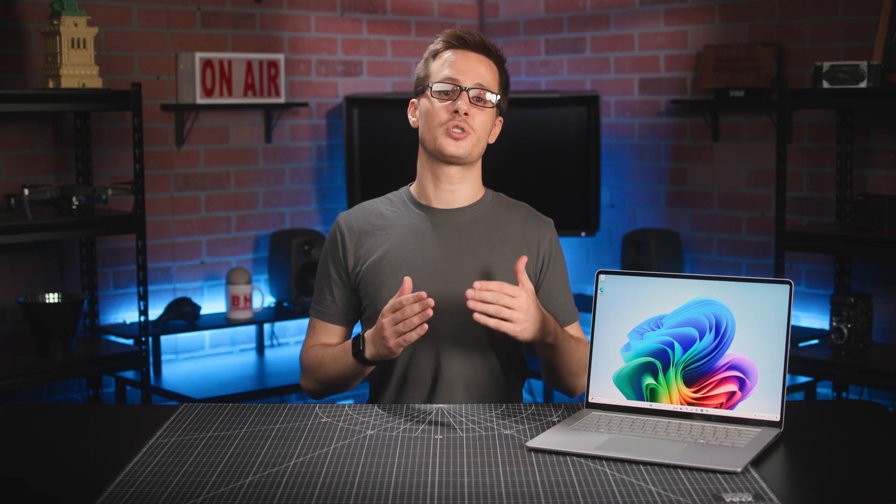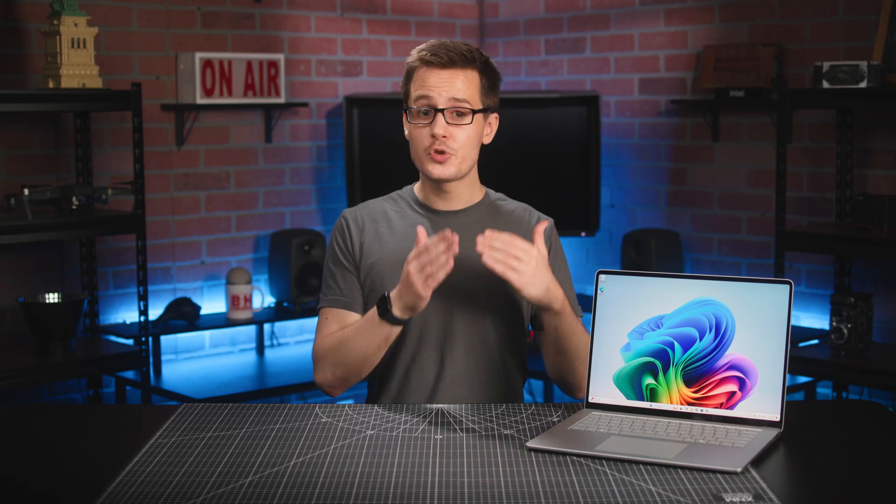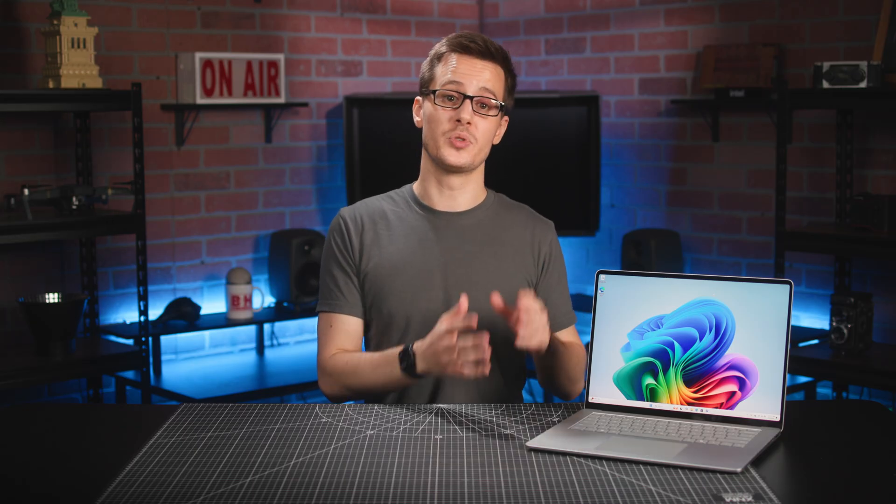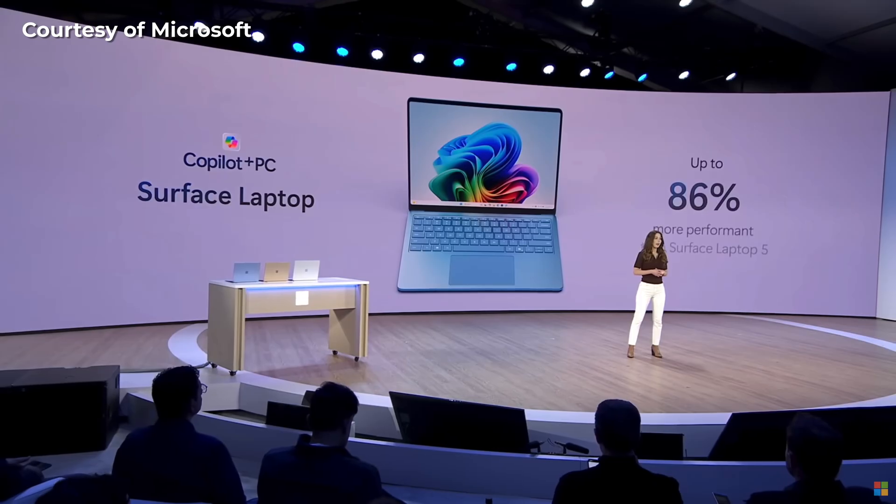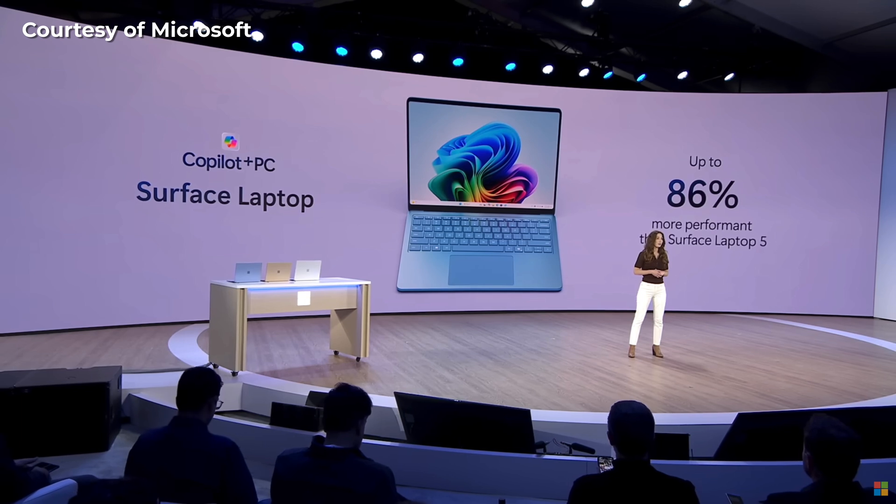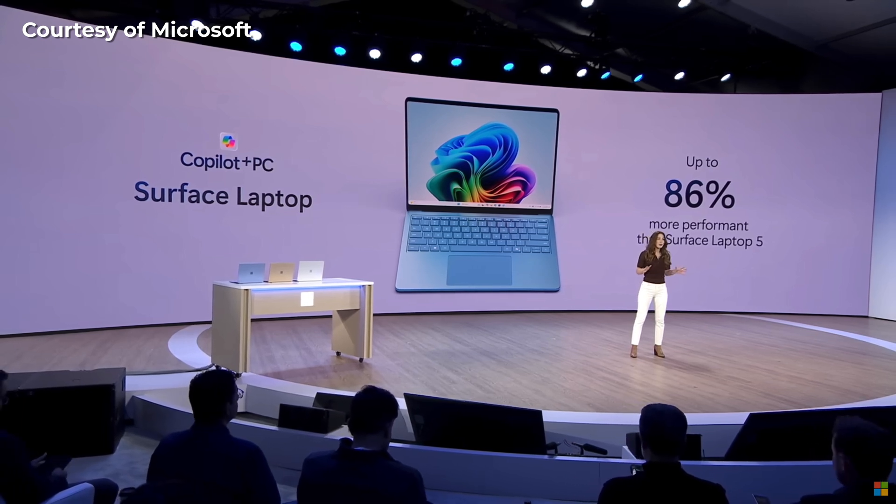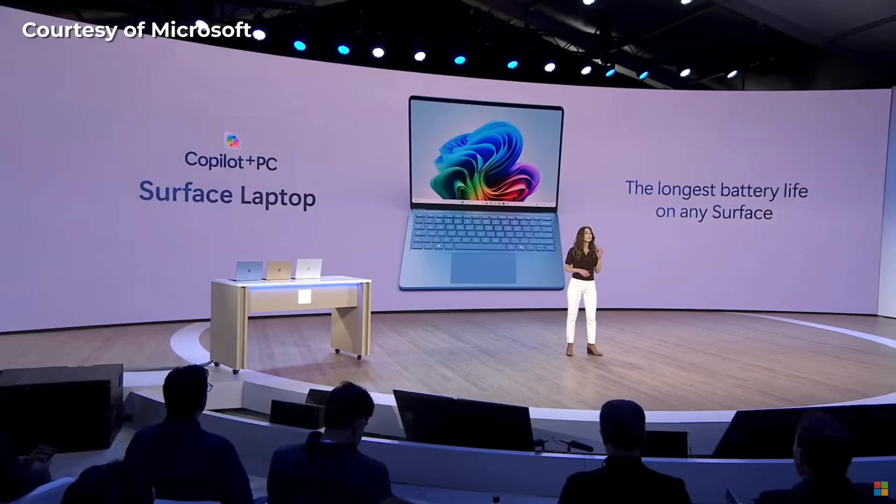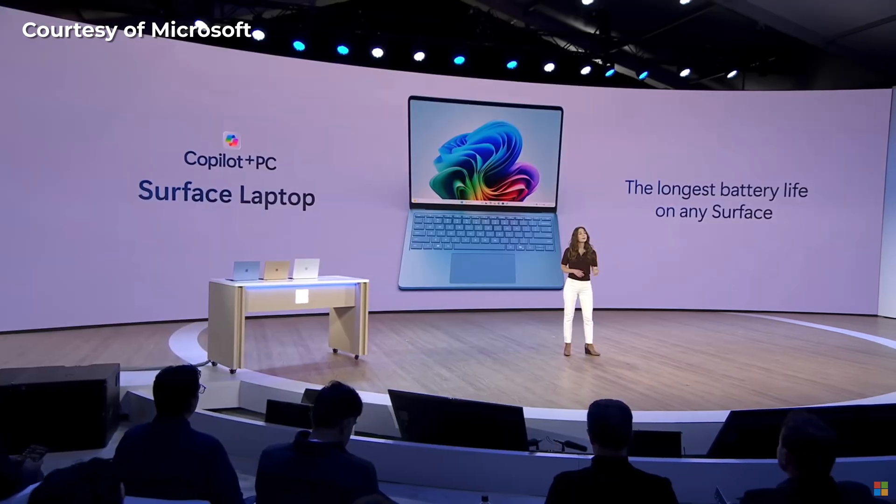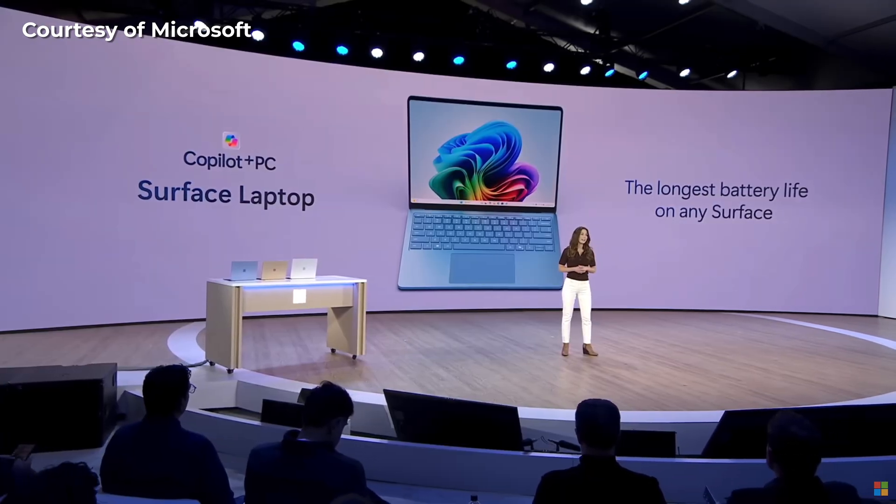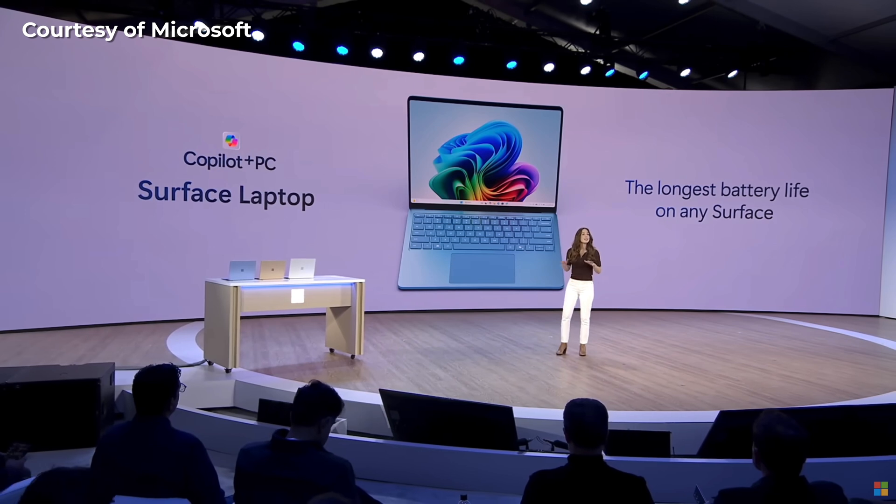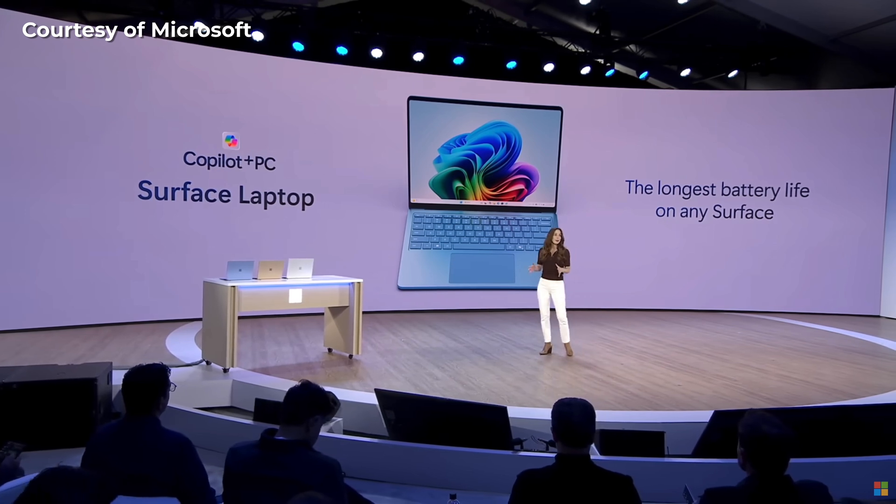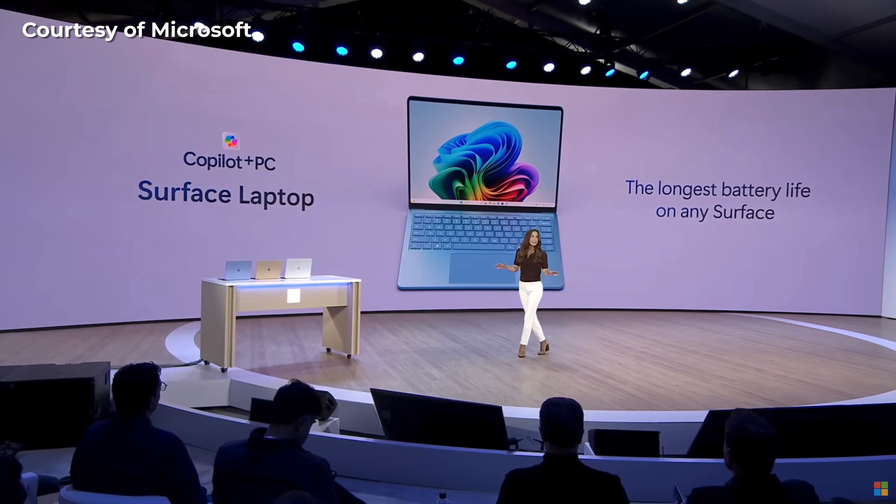This new architecture results in huge performance boosts, with this new Surface laptop being 86% more performant than the previous Surface Laptop 5, and it features the longest battery life of any Surface device with up to 22 hours of video playback.